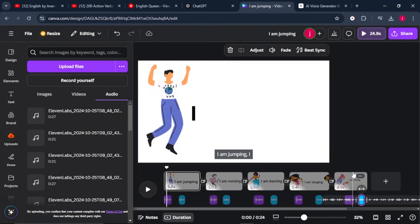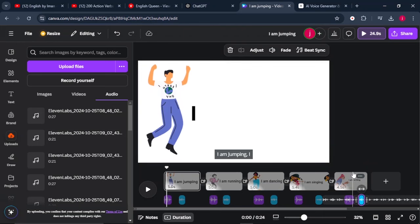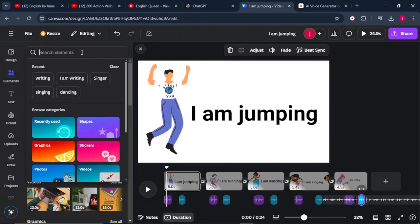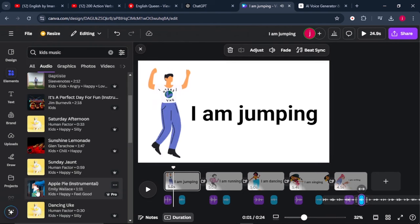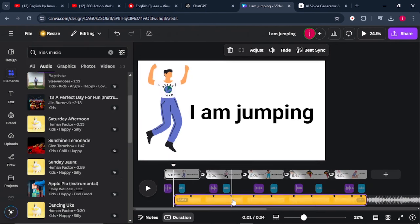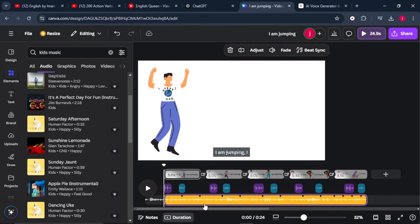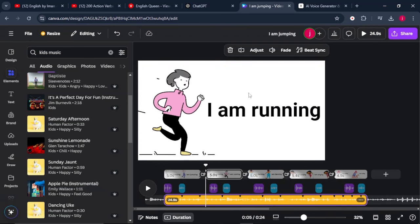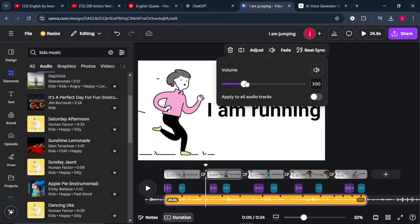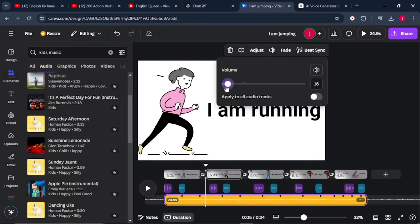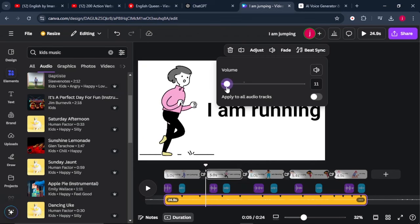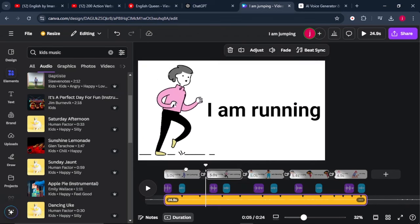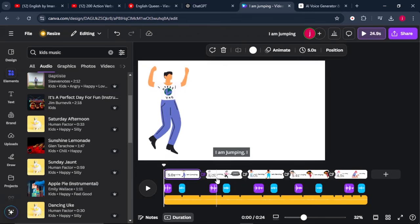The other thing that will blend it even more together is by adding some background music. So just come to elements and search for any music that will suit your video. Once you've found it, just select it like that, and it'll be added on your timeline like that. Just click on it, make sure you reduce the volume of your audio so that it does not overlap our lesson. Very good. So this is perfect.